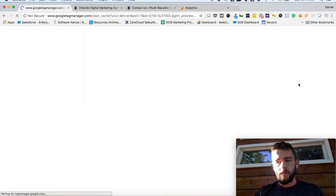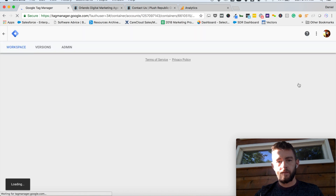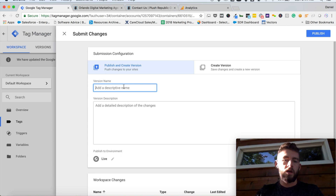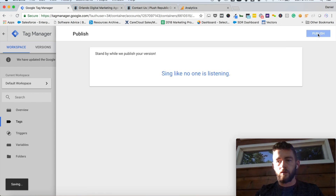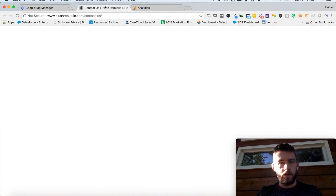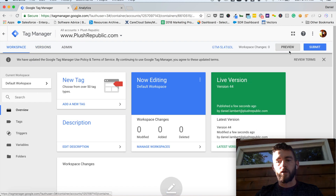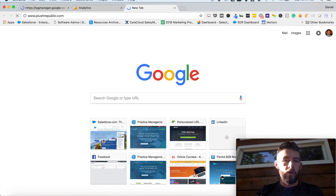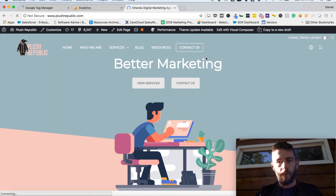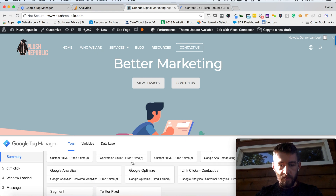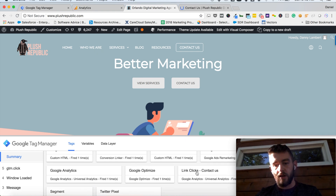That will be previewed briefly, and all I have to do is submit these. I know they work, otherwise I would want to do this in preview mode first. But I would just do contact us button click — I'm going to publish those and close out of both these windows. And I want to do this now in preview mode to make sure that that's working. So I would click preview, go to my website. The same process we did before: clicking that button, we should now see that new tag that we added. So command click, contact us — tags fired on this page, and you'll see right here: link clicks, contact us, fired.